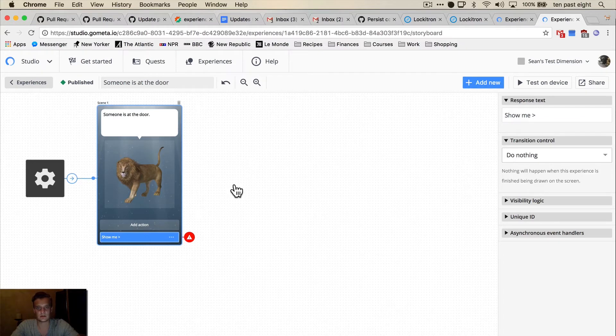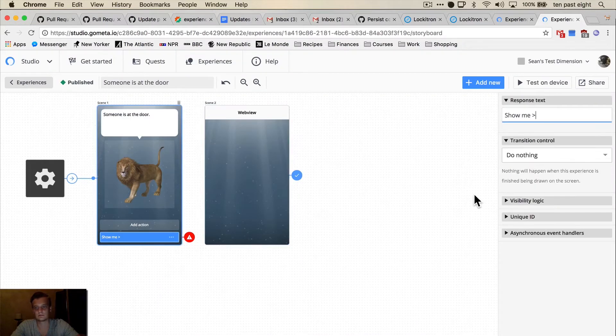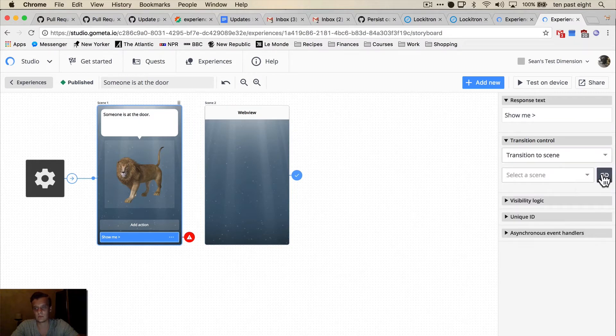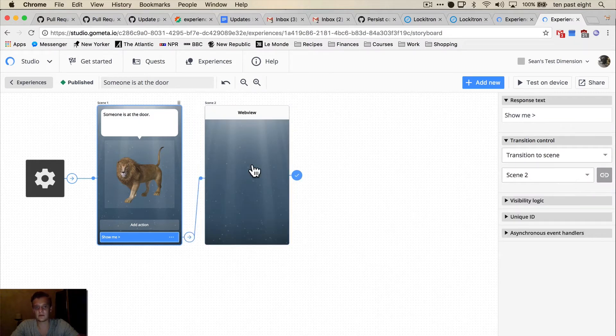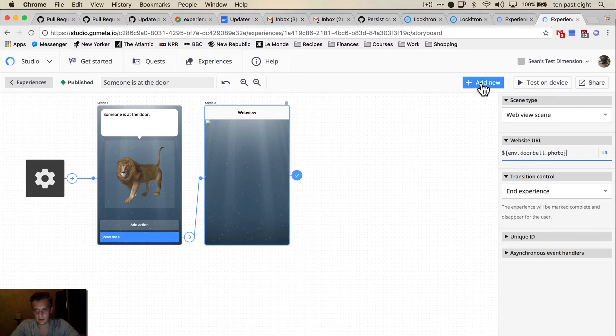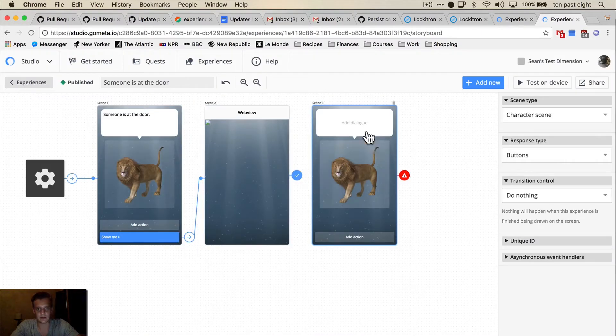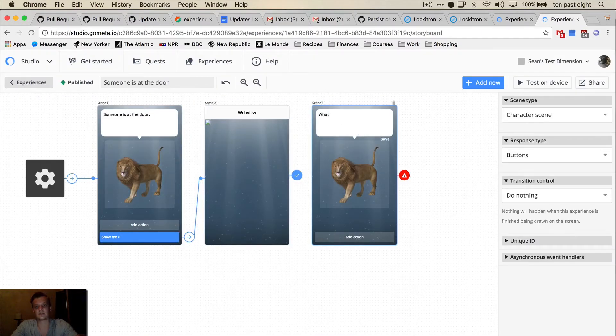And we're going to transition to a web view scene. And the URL of the web view scene is going to be the environment property doorbell photo.